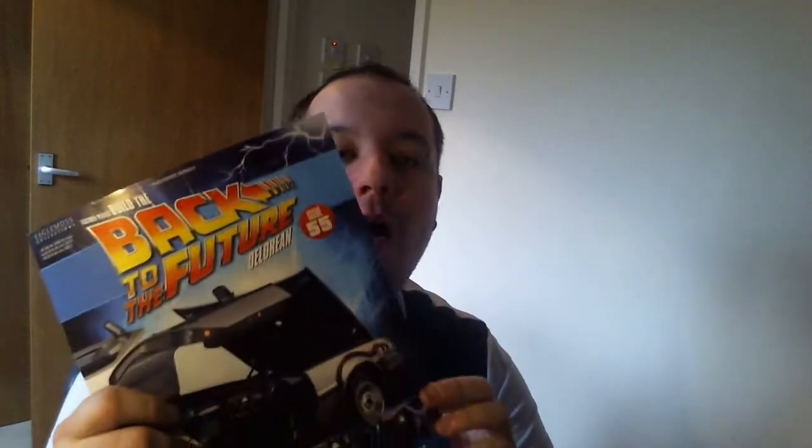Hi guys, welcome back. This is the last issue of this month of the new year, which is issue 55 of Build About to the Future DeLorean. If you're following my other videos, I'm also doing the R2D2 build.